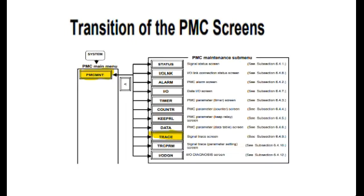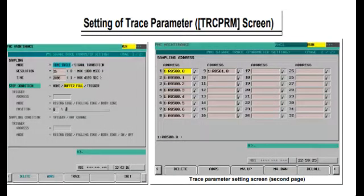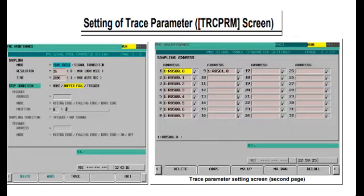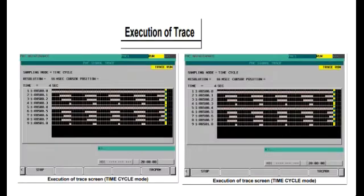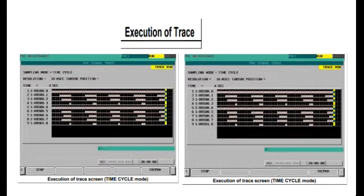So if we have a fluctuating signal which is causing trouble and generating some intermediate alarm which cannot be traced with the naked eye, that signal can be traced by using this trace feature.